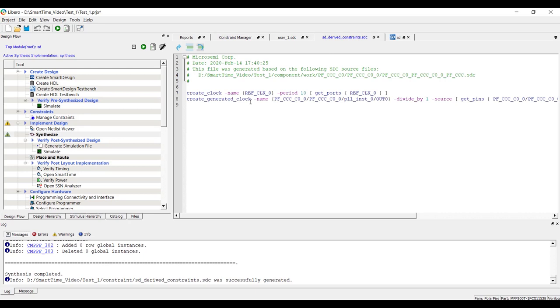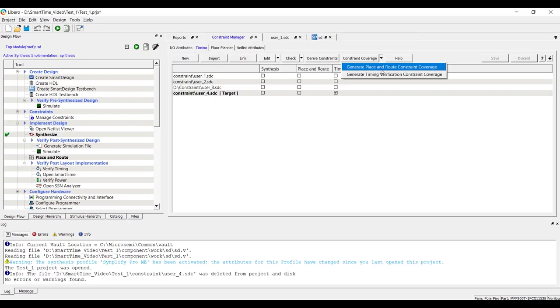In this file, the constraints are defined depending on the configuration settings of the PLL circuitry. In similar fashion, if we have MSS or CERDES, the option Derived Constraints will automatically generate the constraint file.